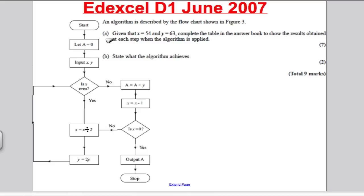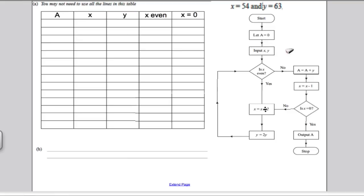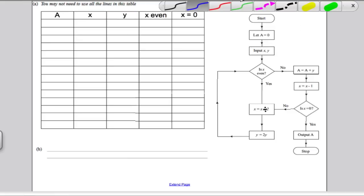We've got an algorithm described by this flowchart. Given that X is 54 and Y is 63, complete the table in the answer booklet to show the results obtained. Seven marks. Let's go to the answer booklet and start.